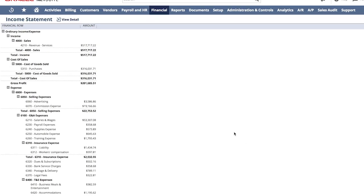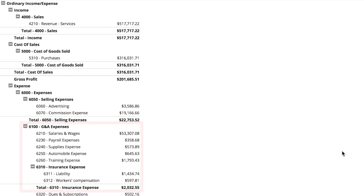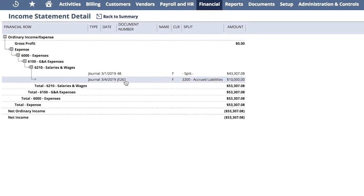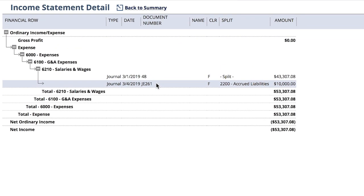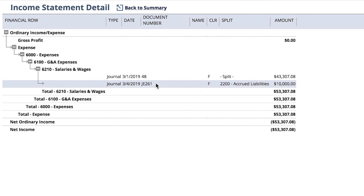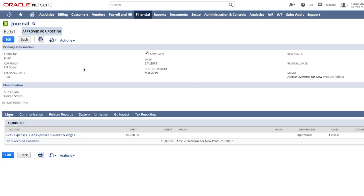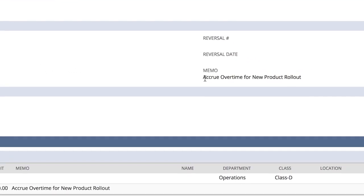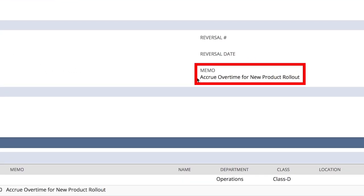I have been keeping an eye on our payroll expenses lately. Let me take a look at Account 6210, Salaries and Wages. Upon drilling into Account 6210, I see there is a journal entry number 261 for $10,000. Let me take this down a level. Looking at that journal entry, the memo field indicates that this payroll accrual is related to overtime for our new product rollout.